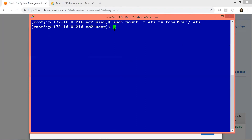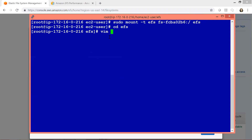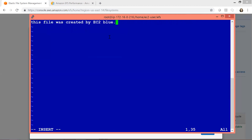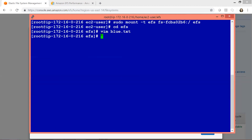Our file system has been mounted. Let's verify that by doing cd EFS to change into that directory. Now I'll create a temporary file called blue.txt. I'll type 'this file was created by EC2 blue', then save the file using escape, control W Q, and enter. We have created this file on the Elastic File System using the blue EC2 instance.